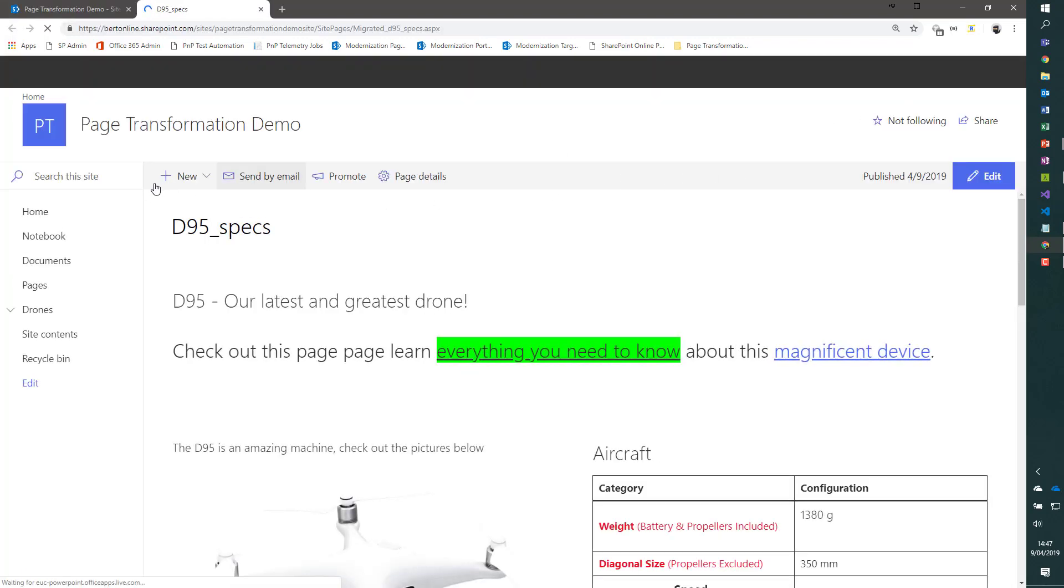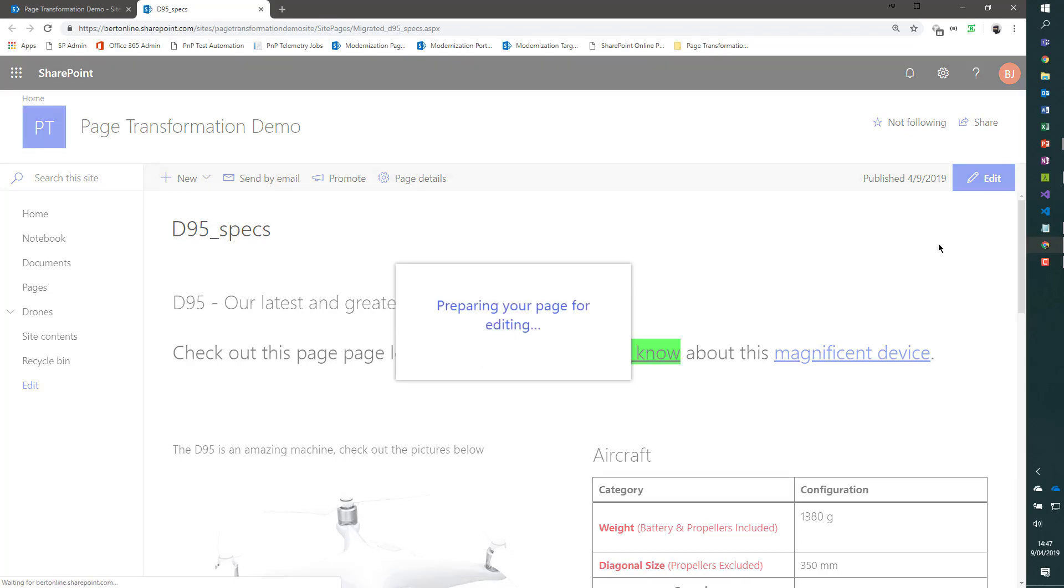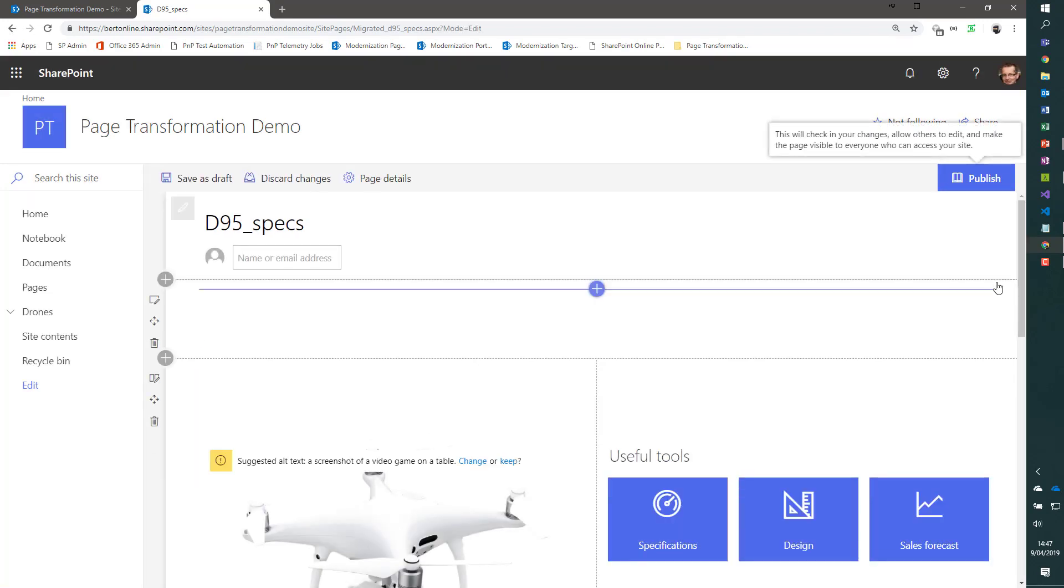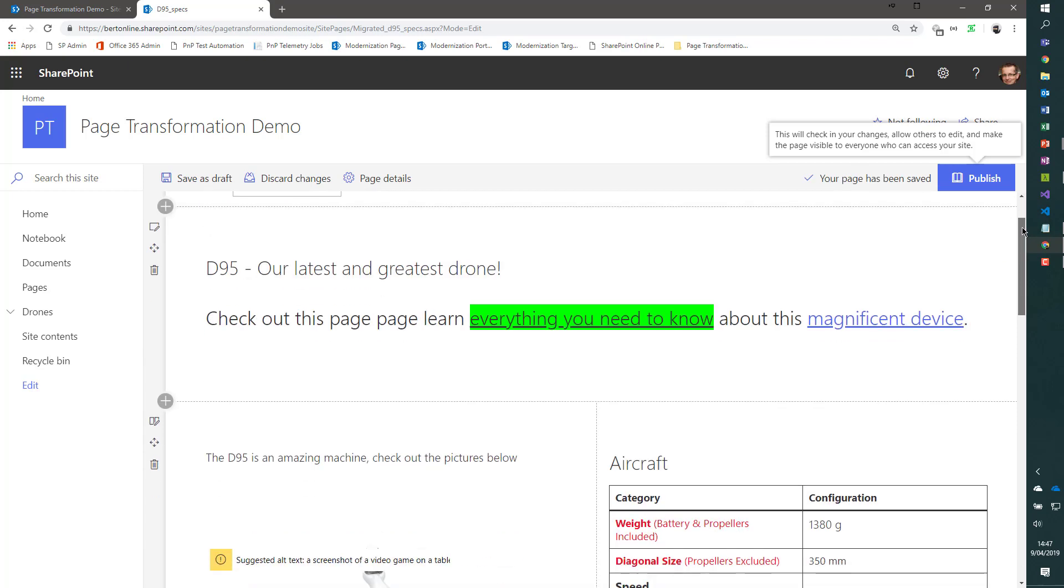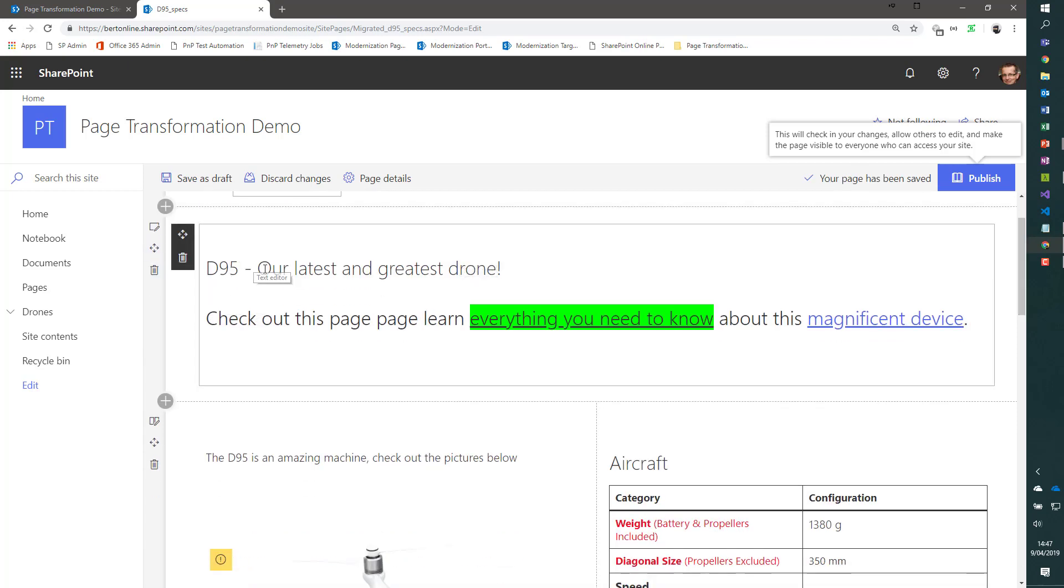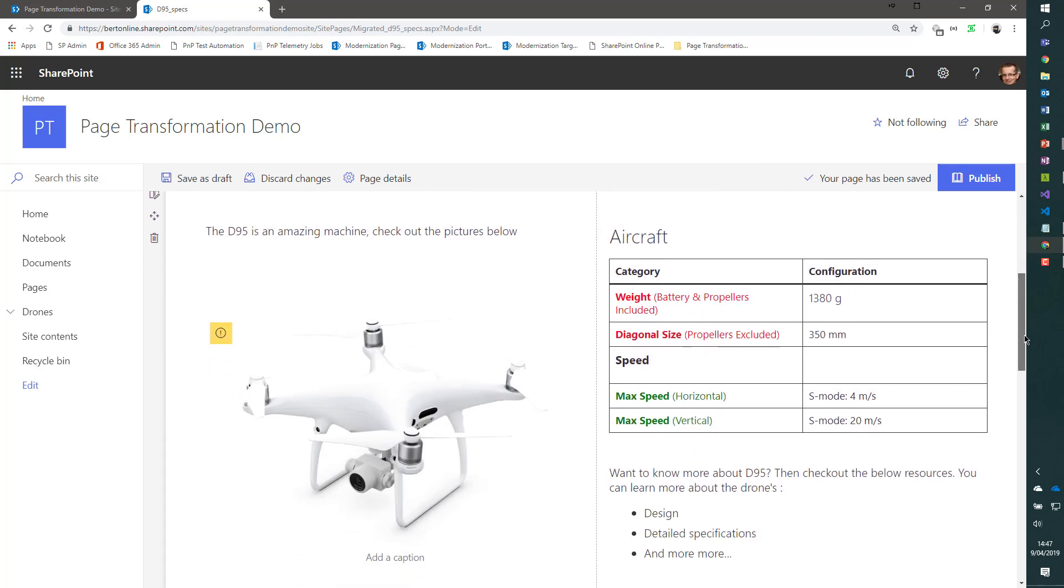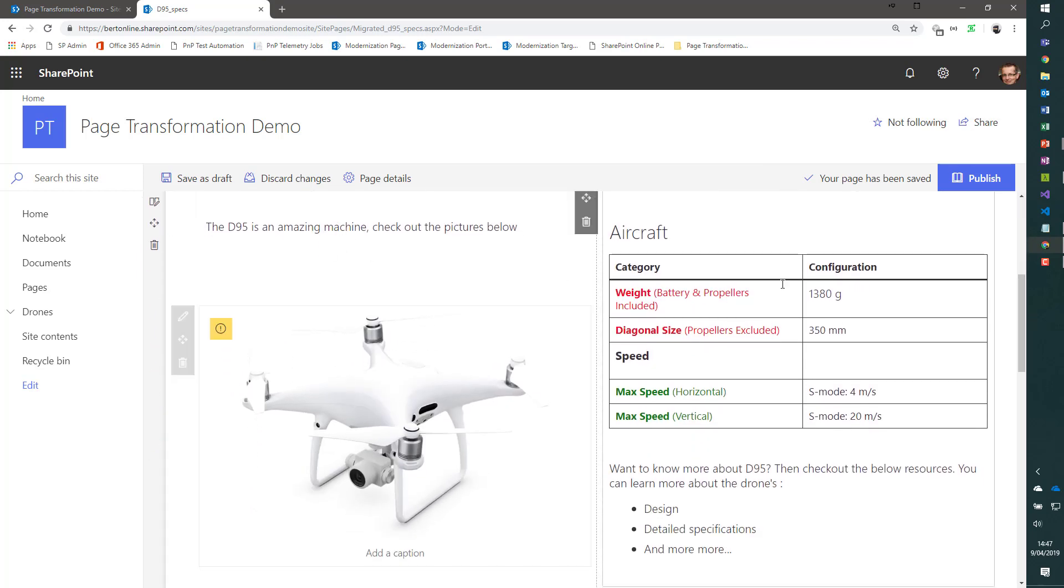Bring the page in edit mode. And you'll see we have a similar page to the classic wiki page where we started from. We have our first section with the header information, some formatted text. Here we see our text, our image, our table.